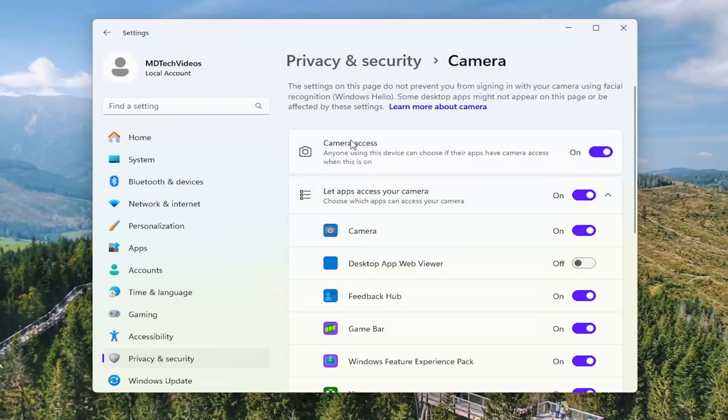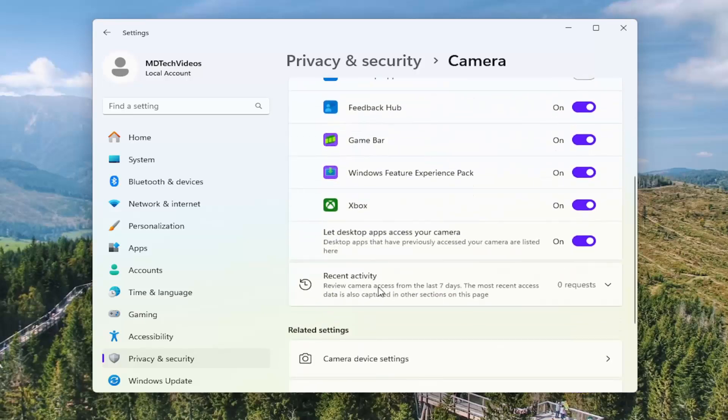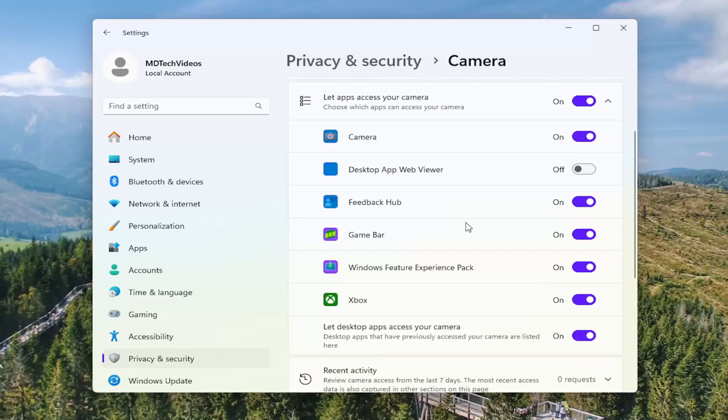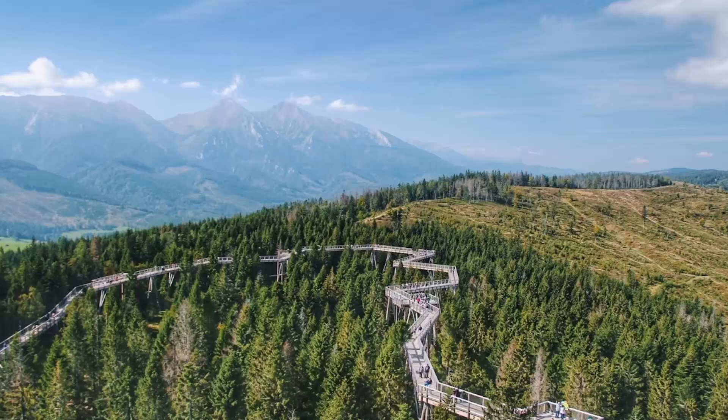Underneath camera access at the top make sure that is toggled to the on position as well as for the camera app in here as well. If you see anything of WebEx in the name of it down below make sure that is also toggled to the on position and then hopefully at that point you should be good to go.